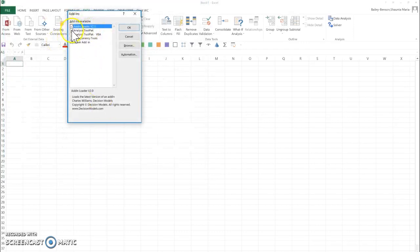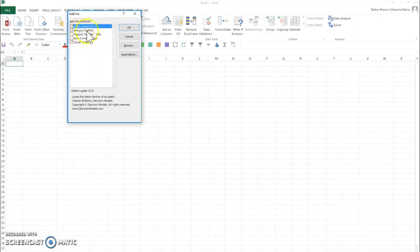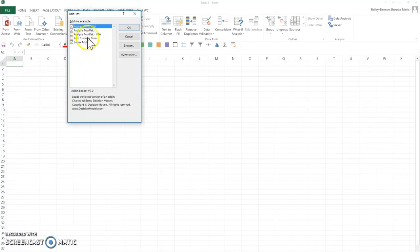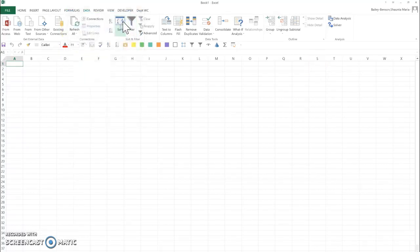What you want to do is click just this one, the Analysis ToolPak, not VBA, not Solver Add-in, not right now anyway. You're just going to do the Analysis ToolPak and then hit OK.